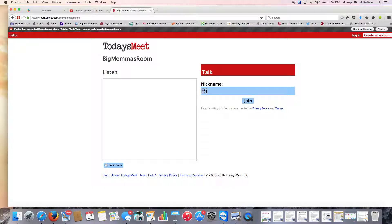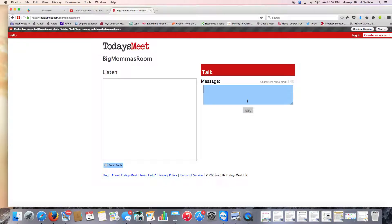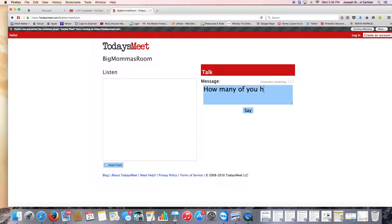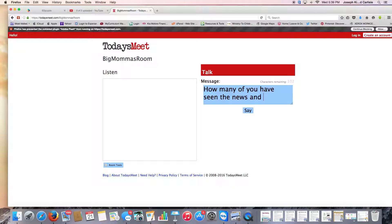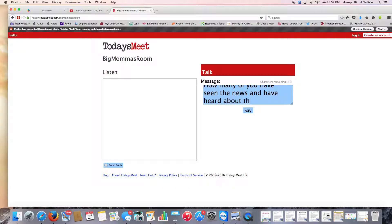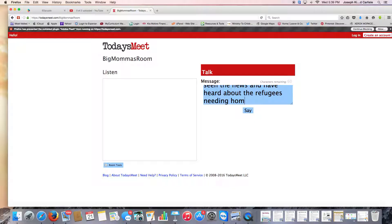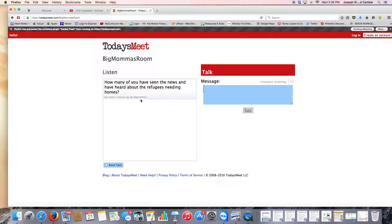Okay, and then I'm going to say that I am Big Mama and I'm going to join. Now I can talk and I can say, how many of you have seen the news and have heard about the refugees needing homes? And then you press say and it's going to come up here, and as you can see it says who's doing the talking.